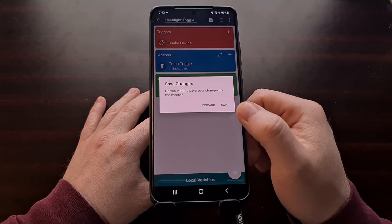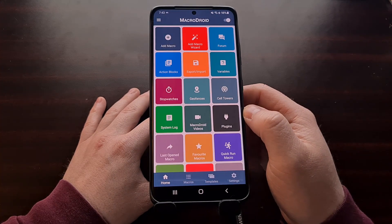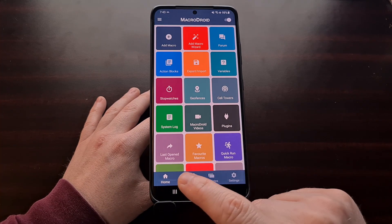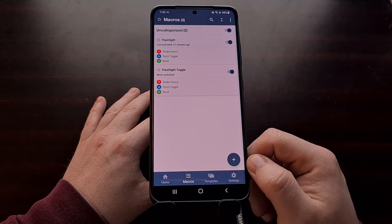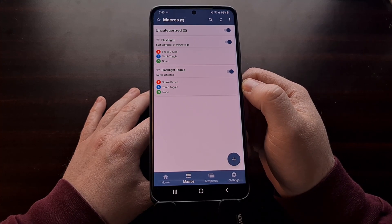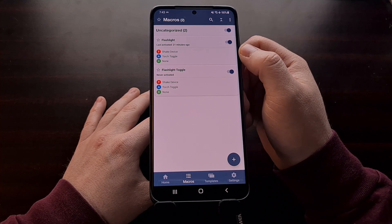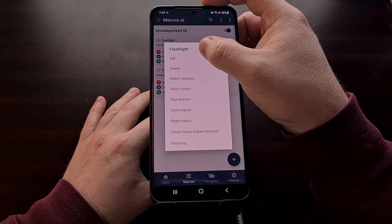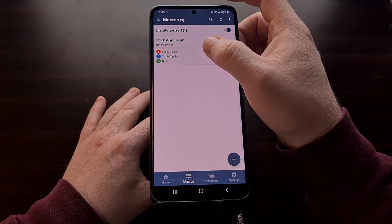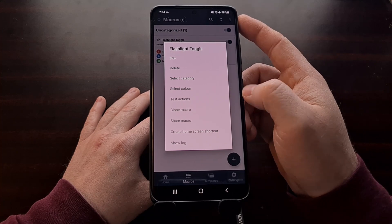Once that's done, press the plus button or the back button. You'll be asked to save your changes — go ahead and save. Then tap the Macro button in the bottom toolbar to view your listed macros. This is the one I just created, and there's a duplicate from my earlier testing that we can delete.